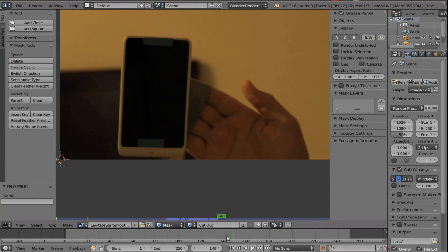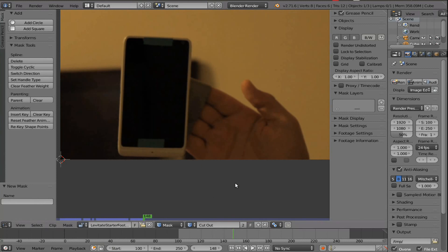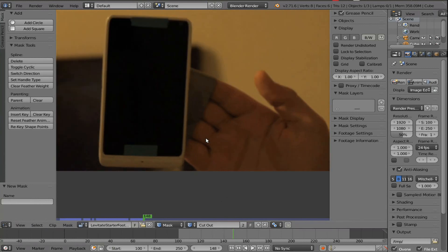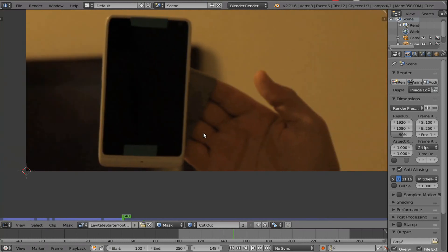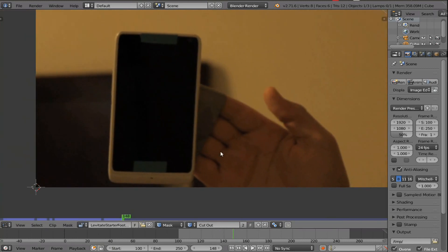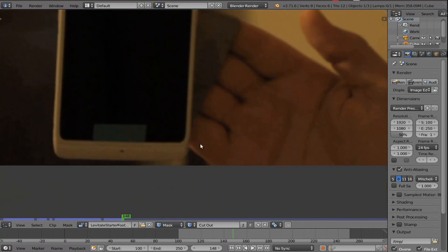But before we begin masking, I want to make the start frame 100. And then I guess we'll just start and I'll just decide whenever we're going to end.